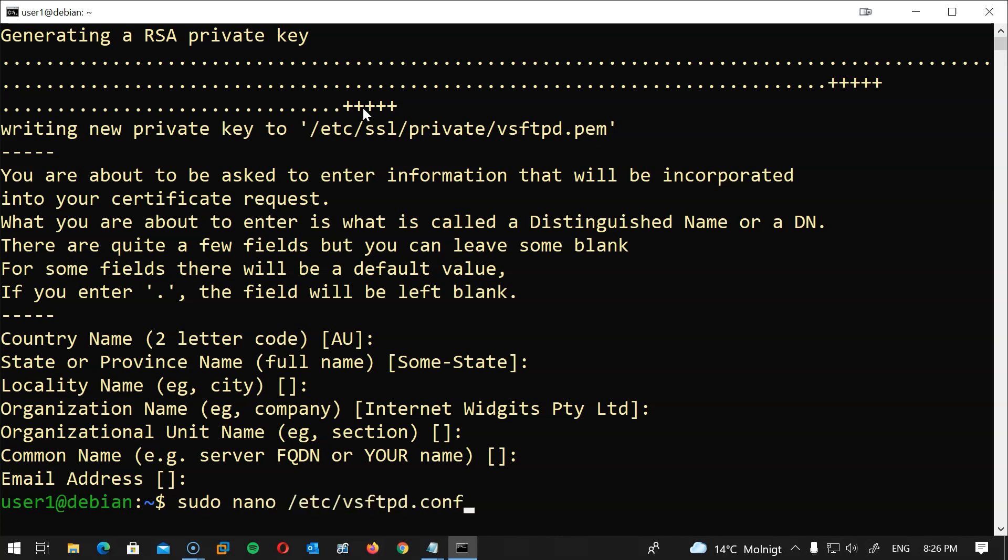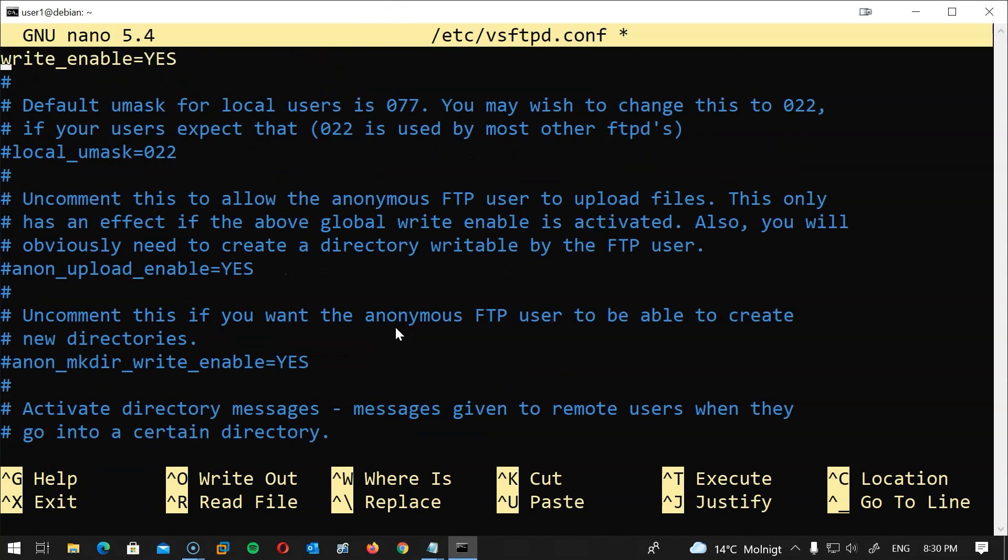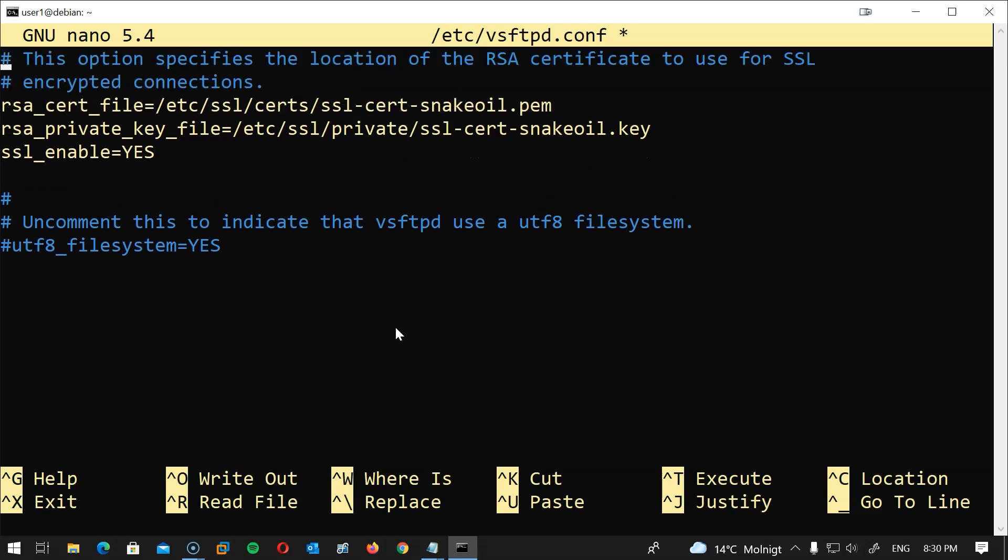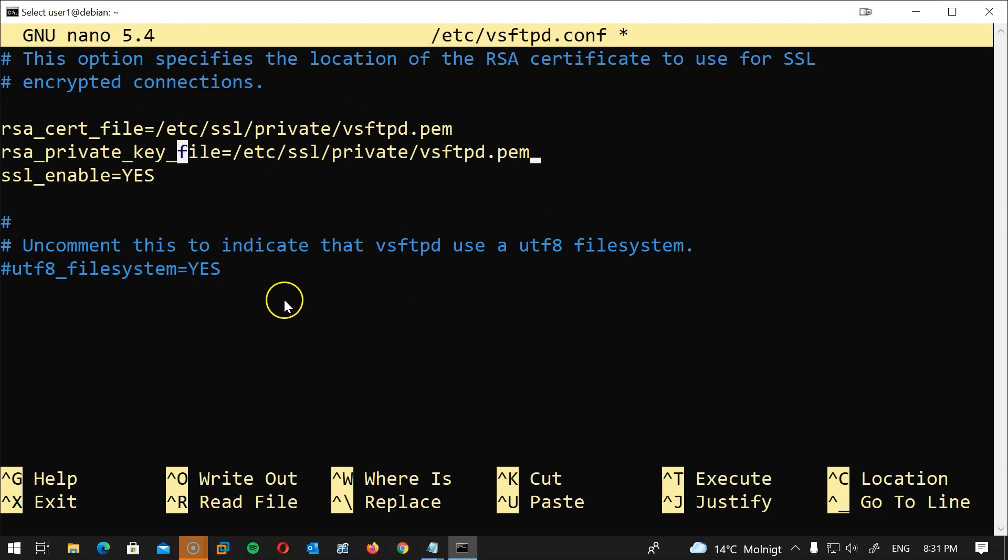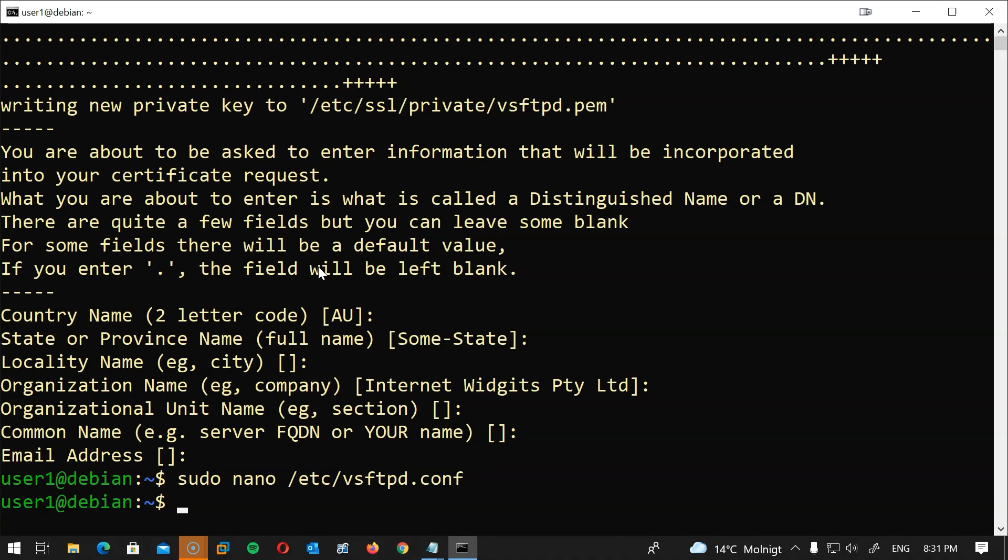Now let's head back to the configuration file and configure the FTP server to use this SSL certificate. Now let's find the certification part or SSL certification part in the configuration file. This is usually in the end of the file, so we will come here and change ssl_enable to YES. Now let's put the location of the key and PEM files we created earlier, so I will paste their location here. Now we should restart our FTP services.